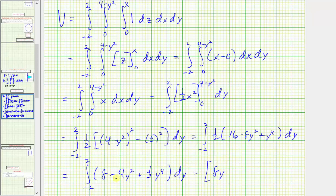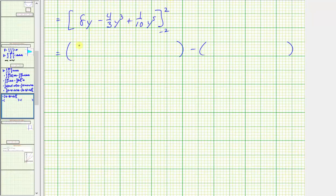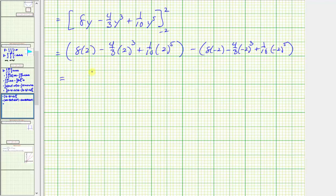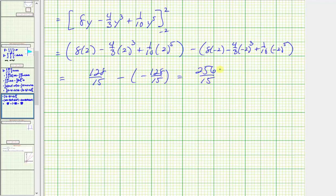Now we integrate with respect to y. We get eight y, minus four-thirds y cubed, plus one-tenth y to the fifth. We evaluate this: when y equals two, we have eight times two minus four-thirds times two cubed plus one-tenth times two to the fifth; when y equals negative two, we have eight times negative two minus four-thirds times negative two cubed plus one-tenth times negative two to the fifth. Simplifying, this comes out to 128/15 minus negative 128/15, which equals 256/15.